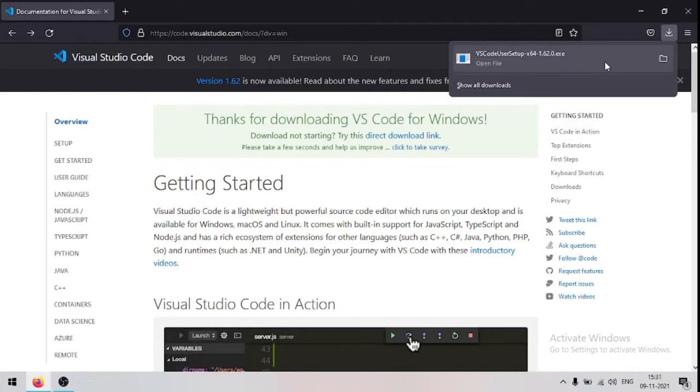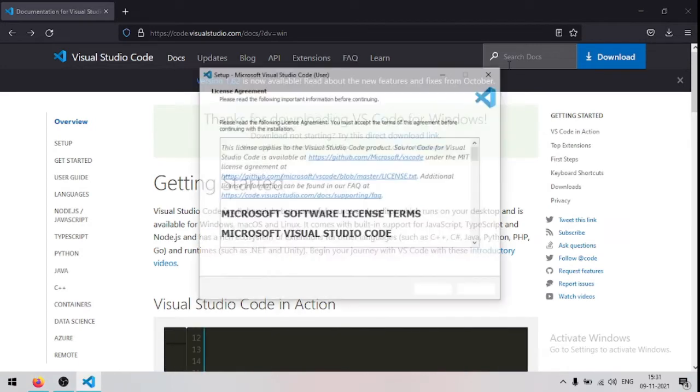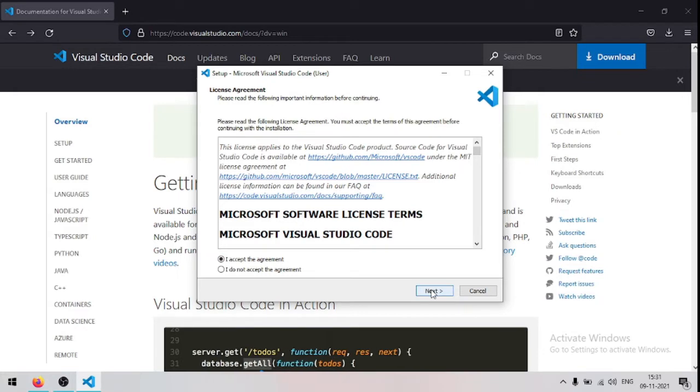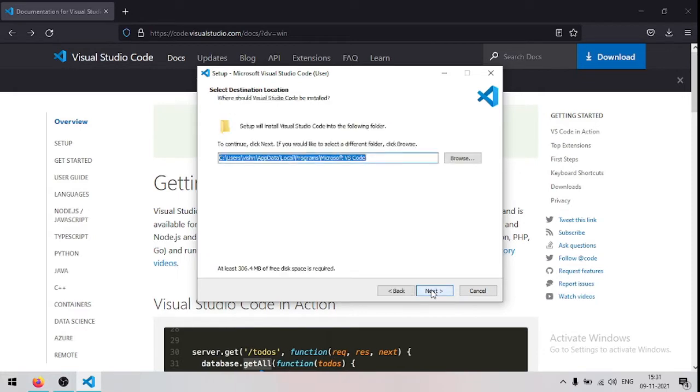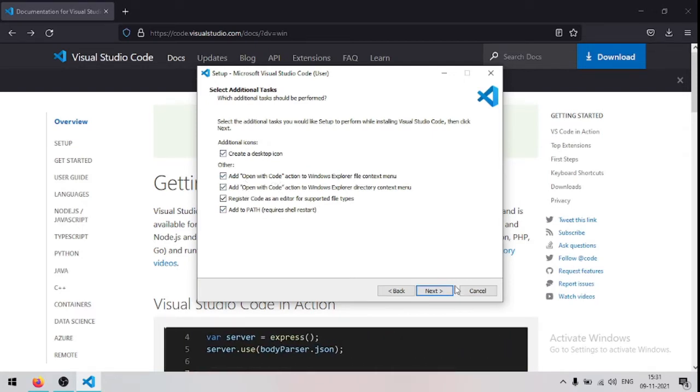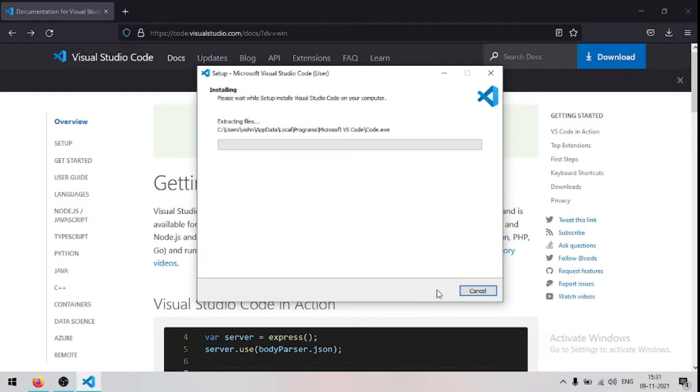When the file is downloaded, click on the setup file. Now accept the agreement and click next. Now click next again. Next. Now select all of these options and click next. And now click install.